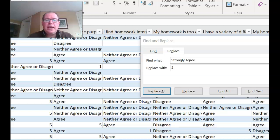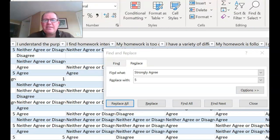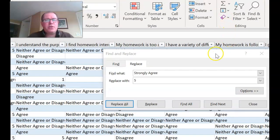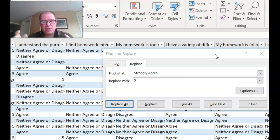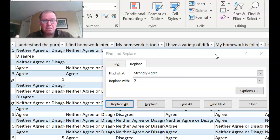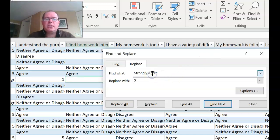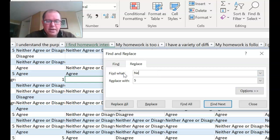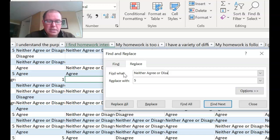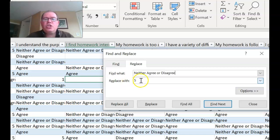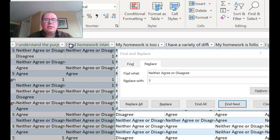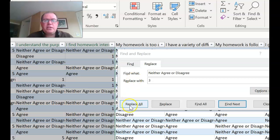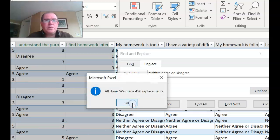The next one to do is neither agree or disagree. We don't want to do agree or disagree yet because if we do agree then in the neither agree or disagree it would change to neither a number or disagree. So think about the order you do it in. So I'm going to change neither agree or disagree and I'm going to change that to a three. I need to highlight my three columns again and replace all and we can see that that has worked nicely and the threes are appearing.